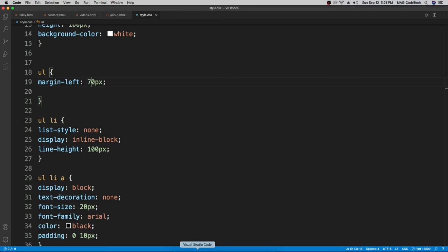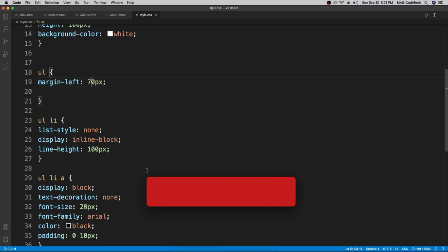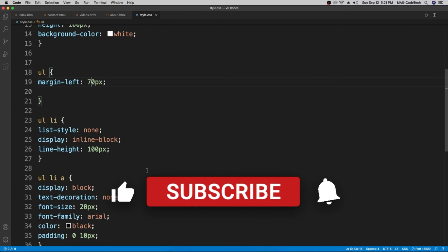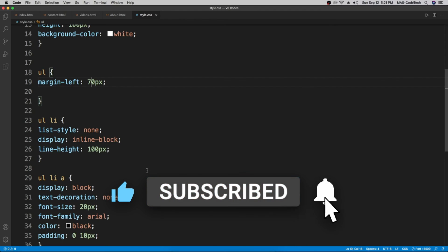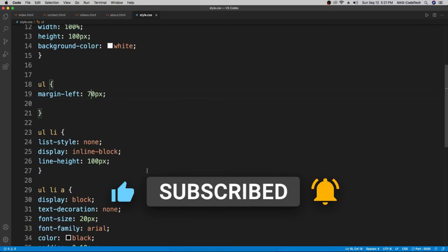That's it for this video. Thank you guys so much for watching. I hope you had a great time and learned something new. Make sure to like, share, and subscribe, and I'll see you next time.